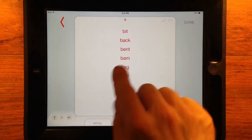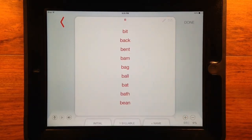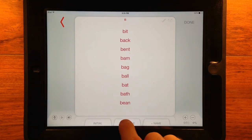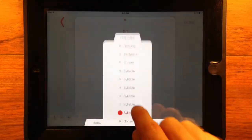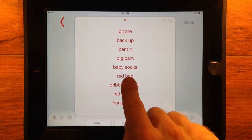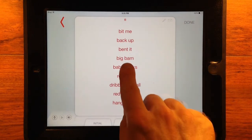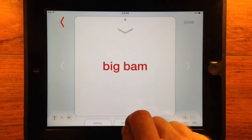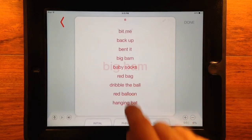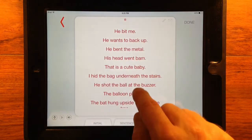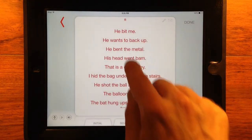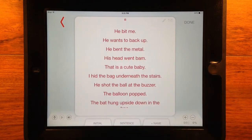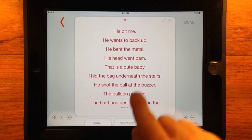The word will be stored at the top of the syllable level you are in, along with other words you have added, and the phrase and sentence will be stored at the top in their levels. Editing must be done at the 1–6 syllable level. If you delete a word, its corresponding phrase, sentence, and audio will also be deleted.